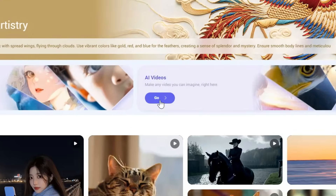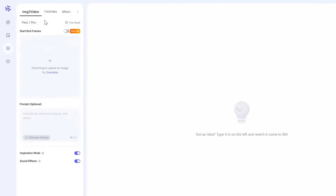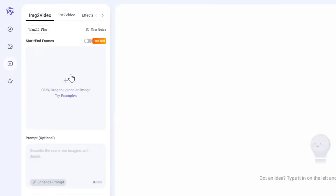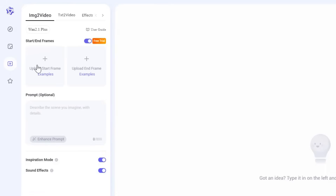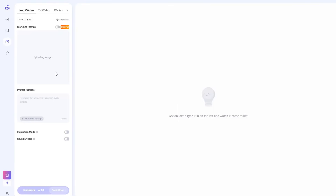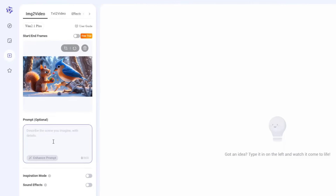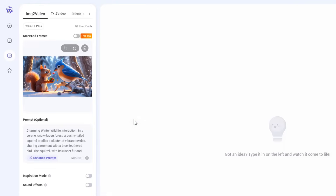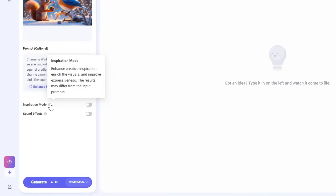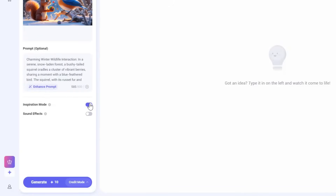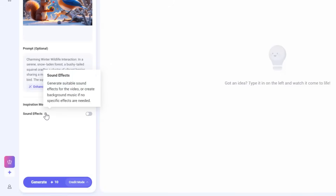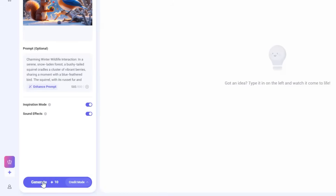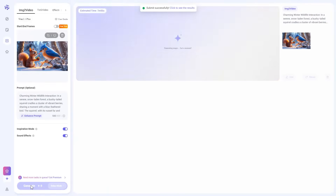Once you have logged in, click on AI Videos and you will land on this page. Here you can generate either text-to-video or image-to-video. Under image-to-video, you can either upload an image, or toggle this button to upload a start frame and an end frame to generate motion between them. I will upload this image. Just below is the prompt box where you can describe the motion you want to see in your images. You may enter your basic idea of the movement and click on the Enhance Prompt button to let the AI enhance your prompt. Then click Use it to select the prompt. If the Inspiration Mode is enabled, it will enrich the visuals and improve expressiveness. And if you enable sound effects, it will generate sound effects or background music for the video. Once done, click the Generate button. It will take around 7 minutes to generate a video.